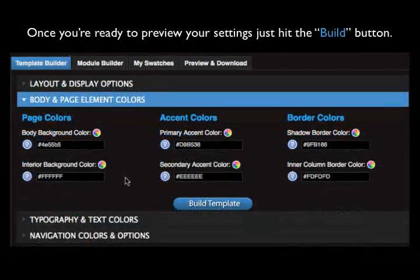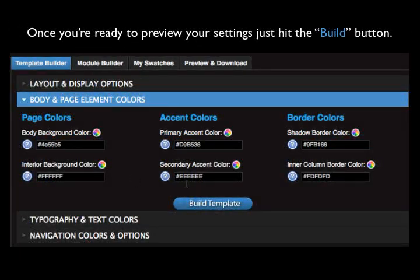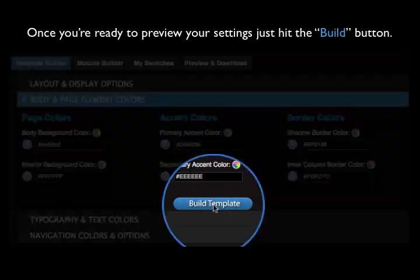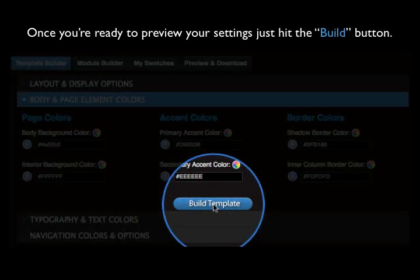Once you're ready to preview your settings just hit the Build Template button. Your template is configured and ready for preview.